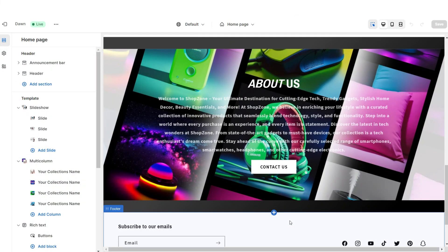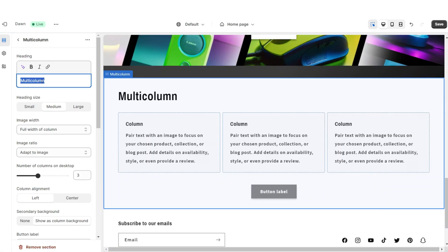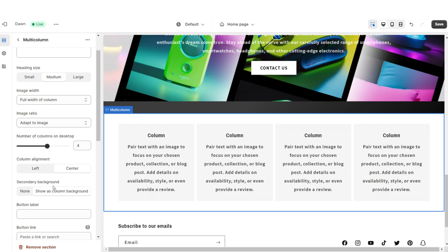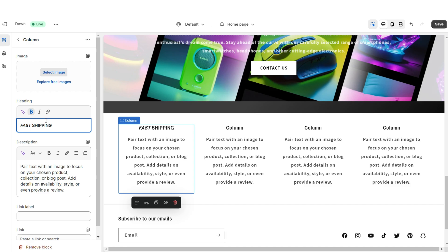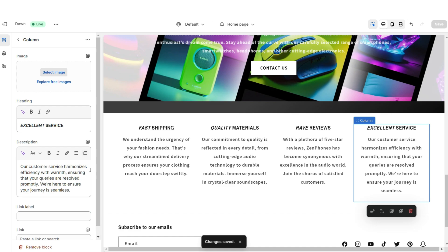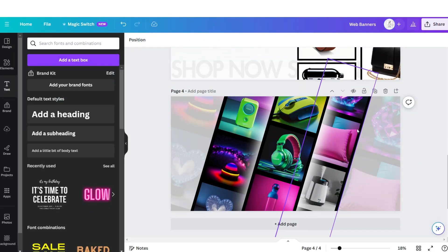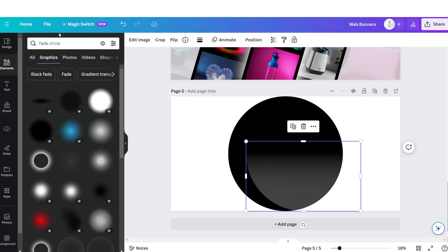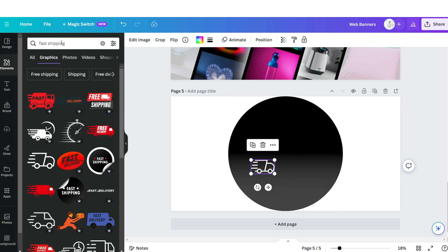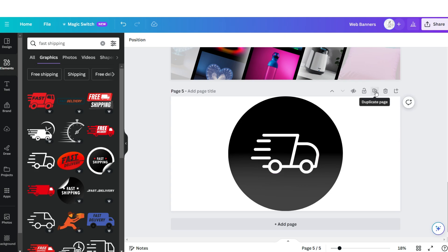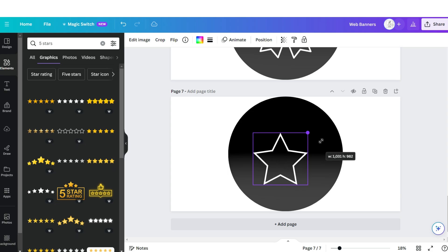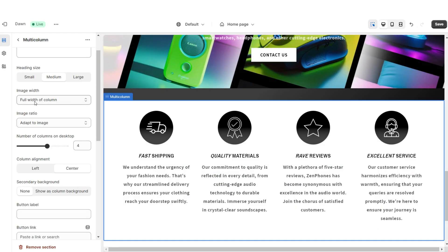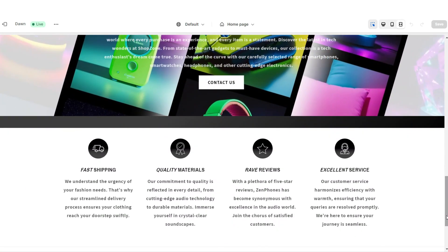Next I'll be showing you how I designed the Shop Qualities section. I'm going to import a Multi-Column, remove the heading text and button label, and increase the number of columns to four. Set the column alignment to Center and remove the column background. Under Heading, type in a quality your shop offers — for example, Fast Shipping or Quality Materials. Under Description, add a mini description. On Canva, open the web banner page and click Add Page. Change the background to white, upload a circle shape, search for a faded circle effect and upload one for a subtle ombre effect. Search for icons to represent each shop quality, duplicate the page, and add the remaining icons. Download each icon, then on Shopify click Select Image and upload them. Under Image Width, set this to Half Width of Column. That is how I designed the Shop Qualities section.